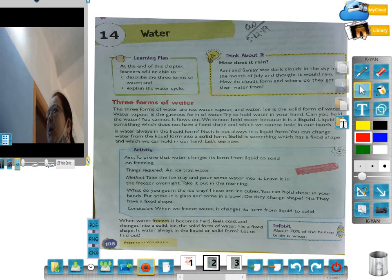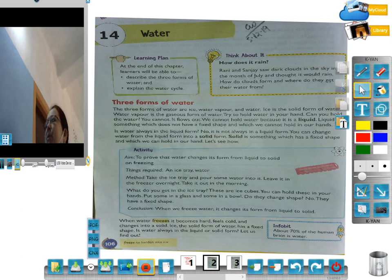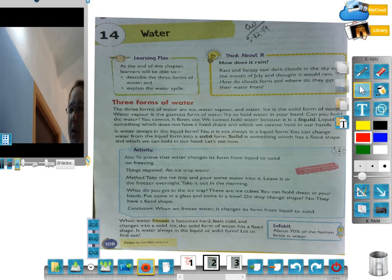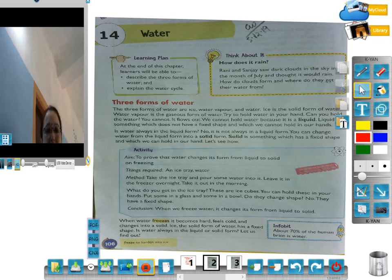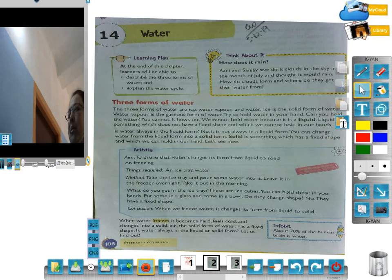Is water always in the liquid form? No, it is not always in a liquid form. You can change water from the liquid to solid form. Solid is something which has a fixed shape — a shape which we can hold in our hand. This is why we can keep ice in our hand.